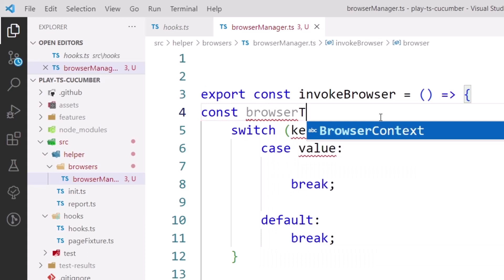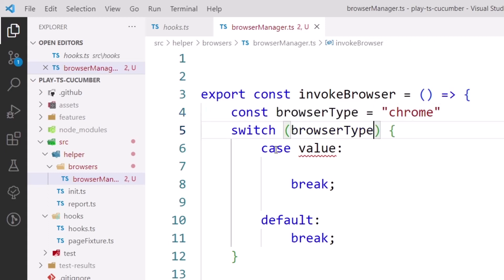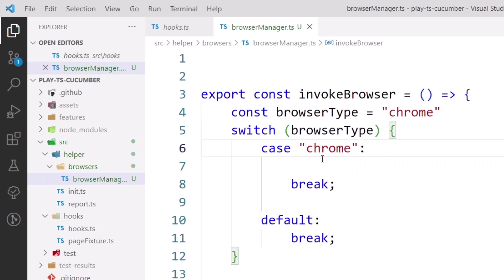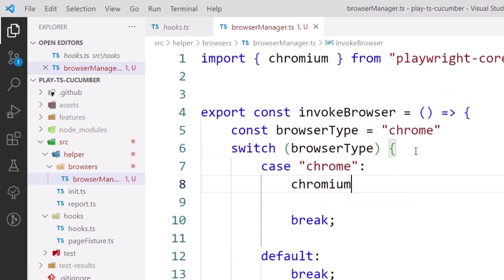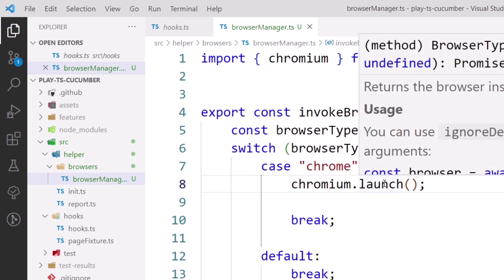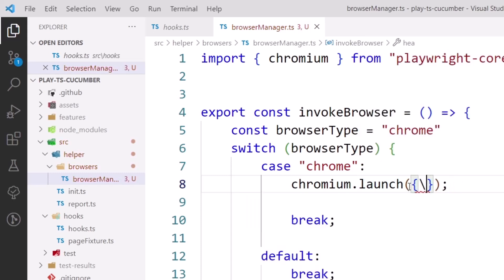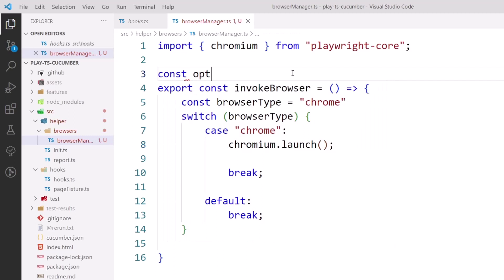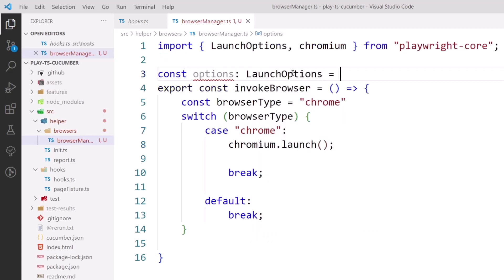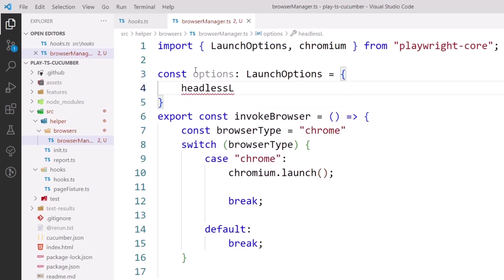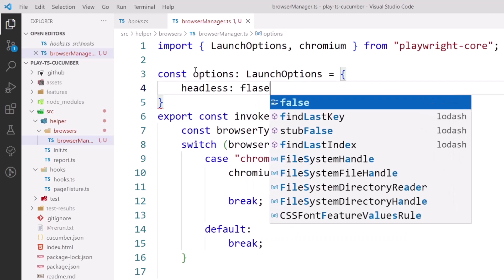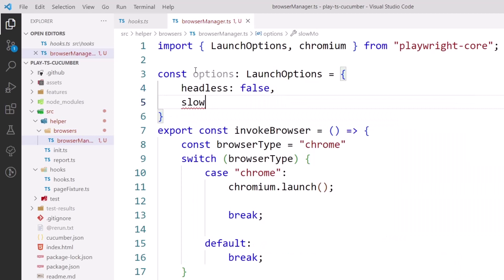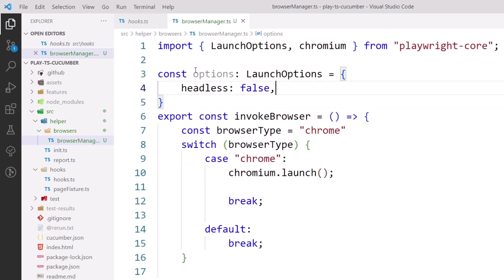Inside the function I'm going to write a switch case based on the browser type. For now, const browserType will be set to 'chrome'. If the case is chrome, I want to launch Chromium, so here I'll call chromium.launch. Within the launch function I can pass launch options — I'll create a const options of type LaunchOptions and set headless to false. You can also set things like slow motion or download path from here.